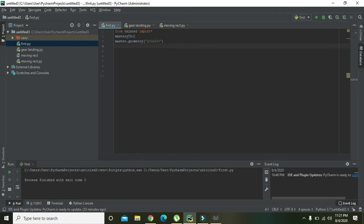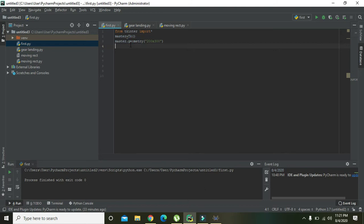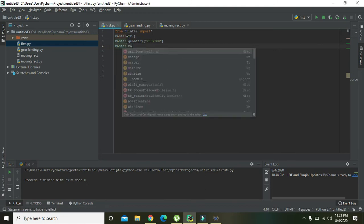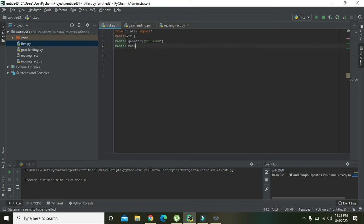Good. You always need to place this x here. Okay, now you need to write 'master dot mainloop'.